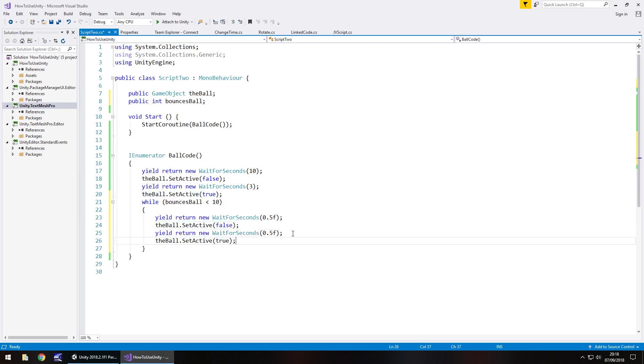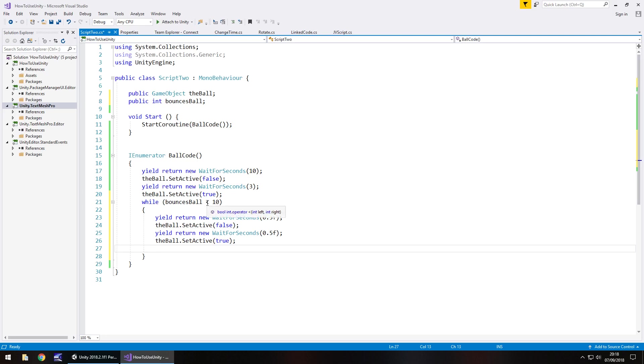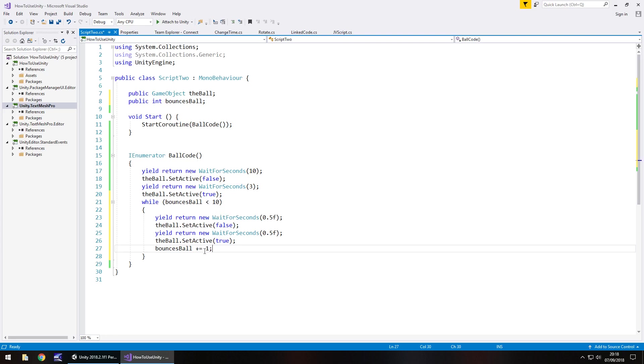And then obviously the final thing to do within something like a while loop is to increase this. Because we want this to happen 10 times. So we would have bounces ball plus equals 1 semicolon. So what that would do is add 1 to whatever the value of bounces ball is and save. So this coroutine is going to run through it quite nicely now.